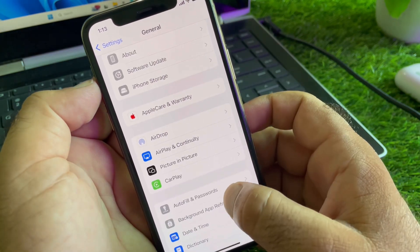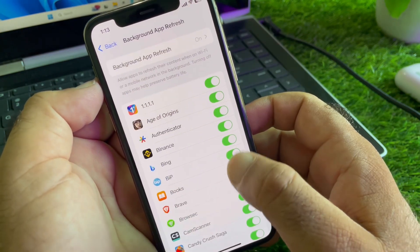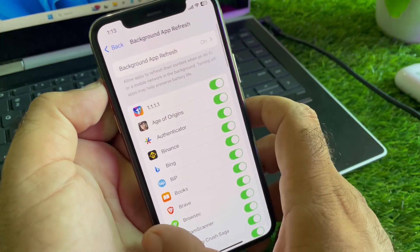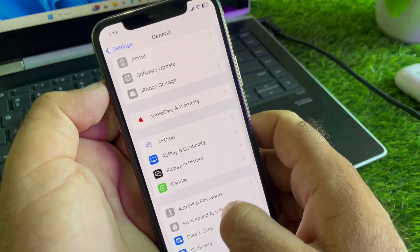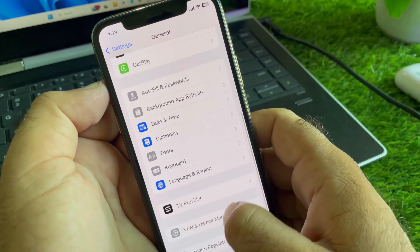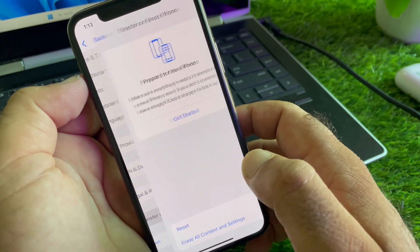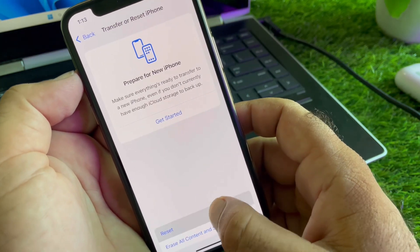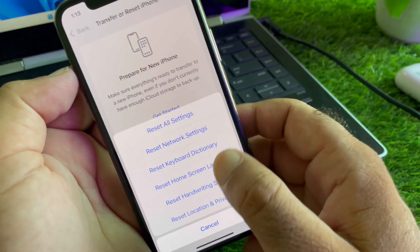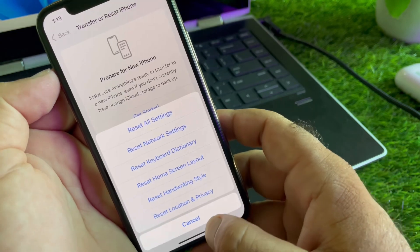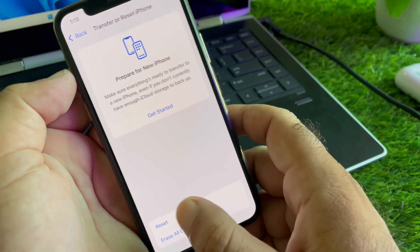After this, here is the option of Background App Refresh. Click here and turn this on. Then, you may scroll down again and here is the option of Transfer or Reset iPhone. Click here on Reset and click on Reset Network Settings.